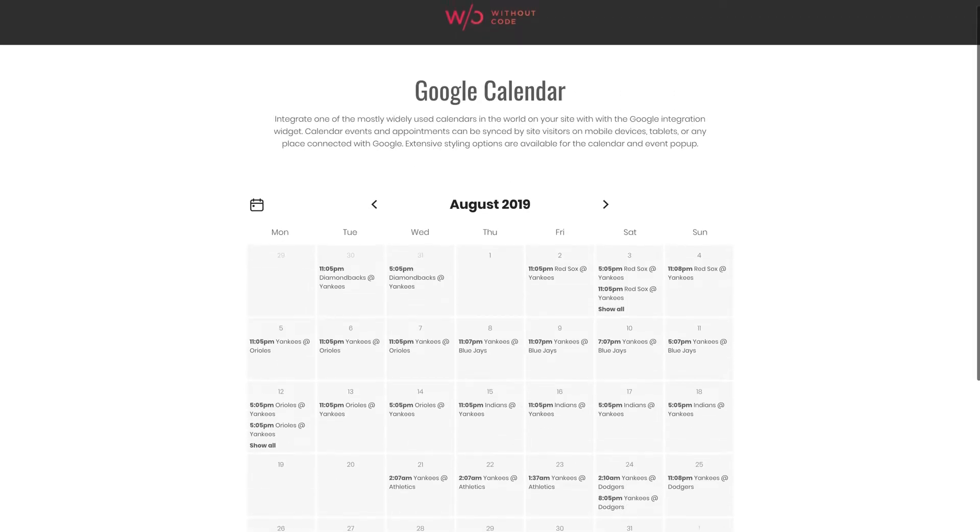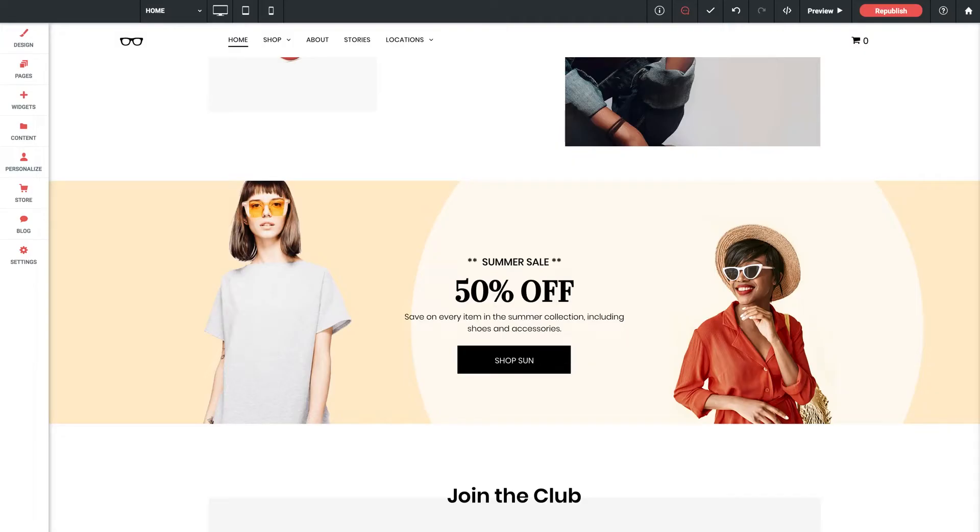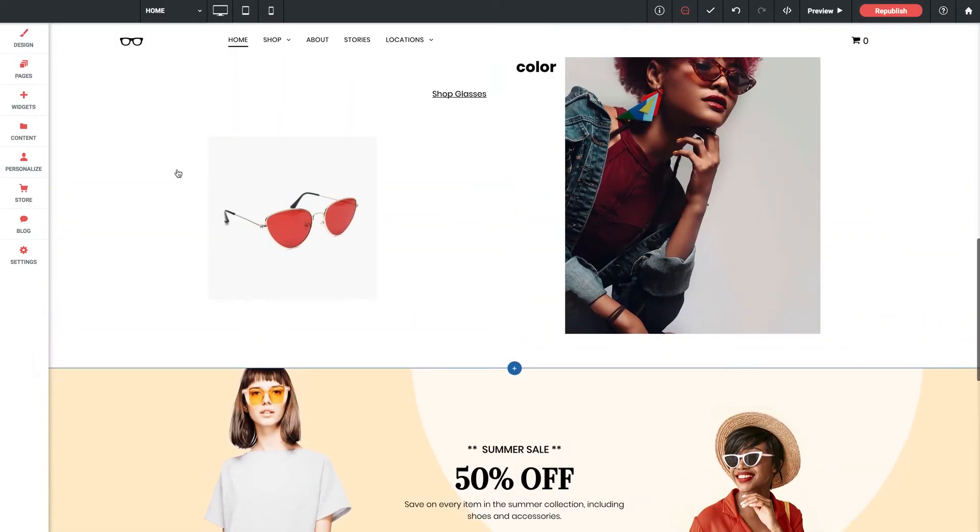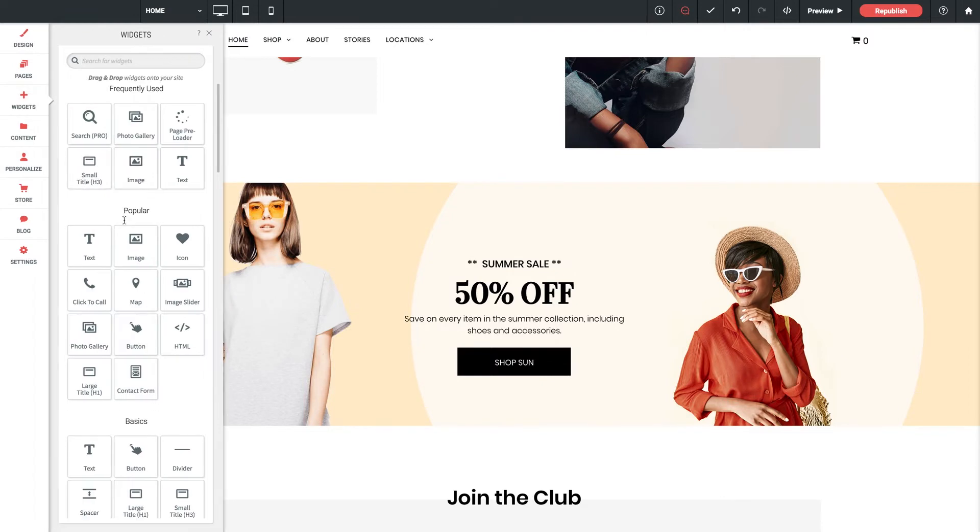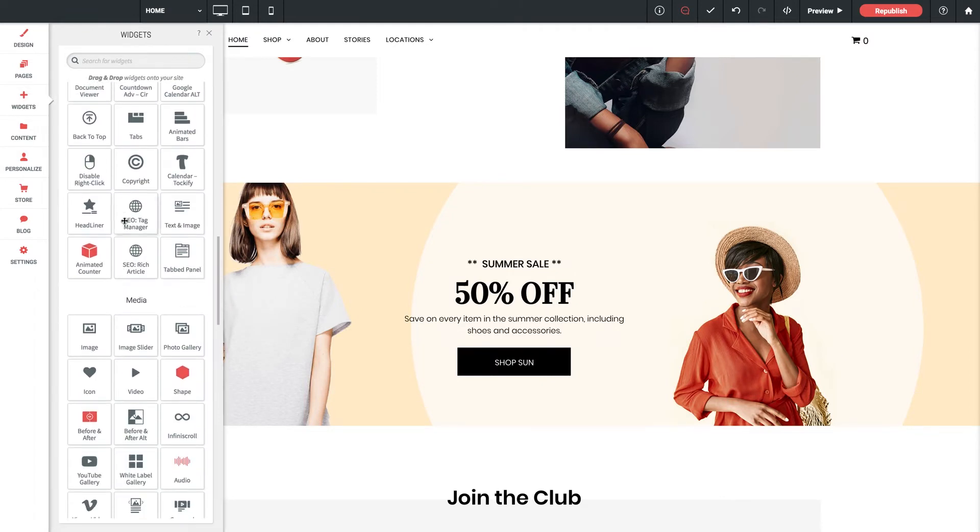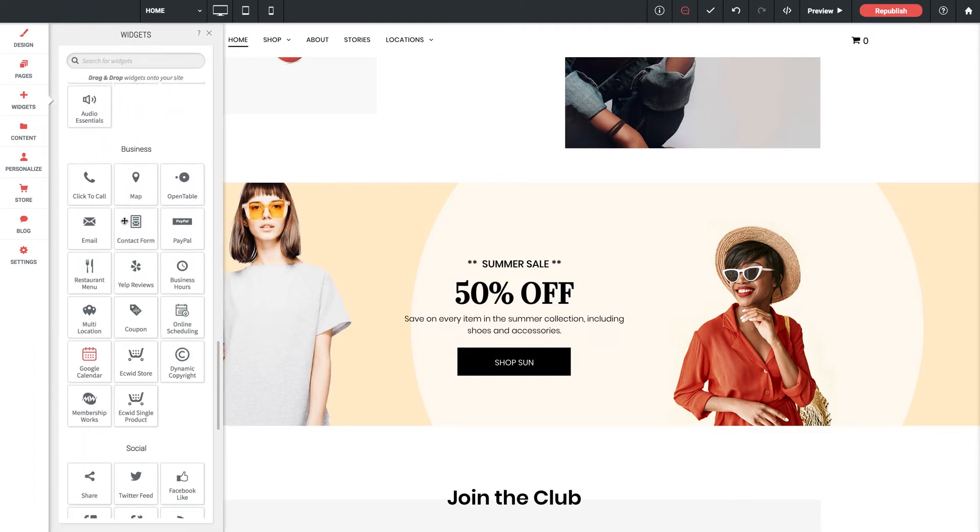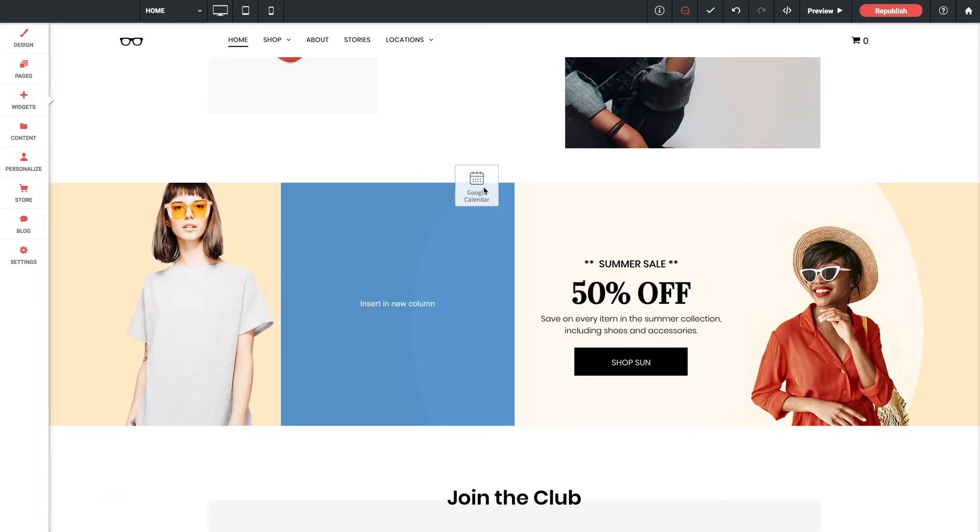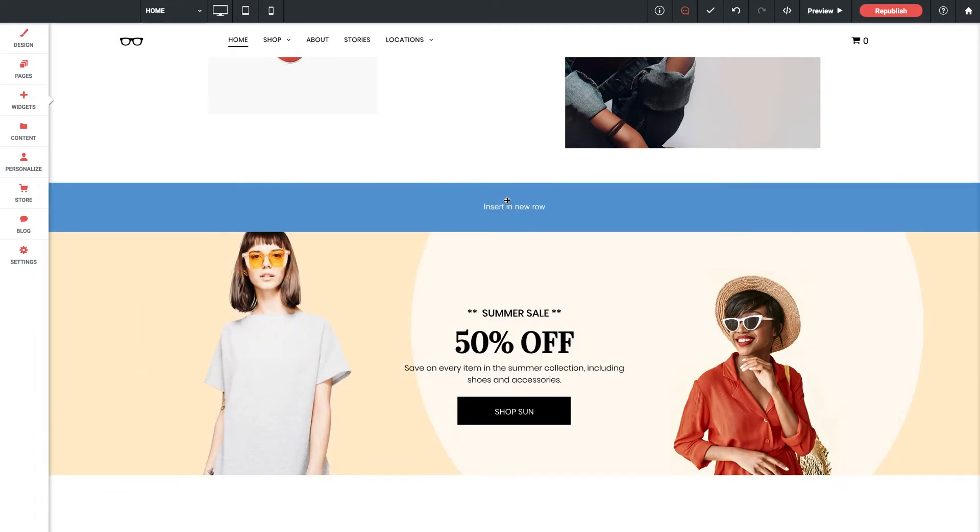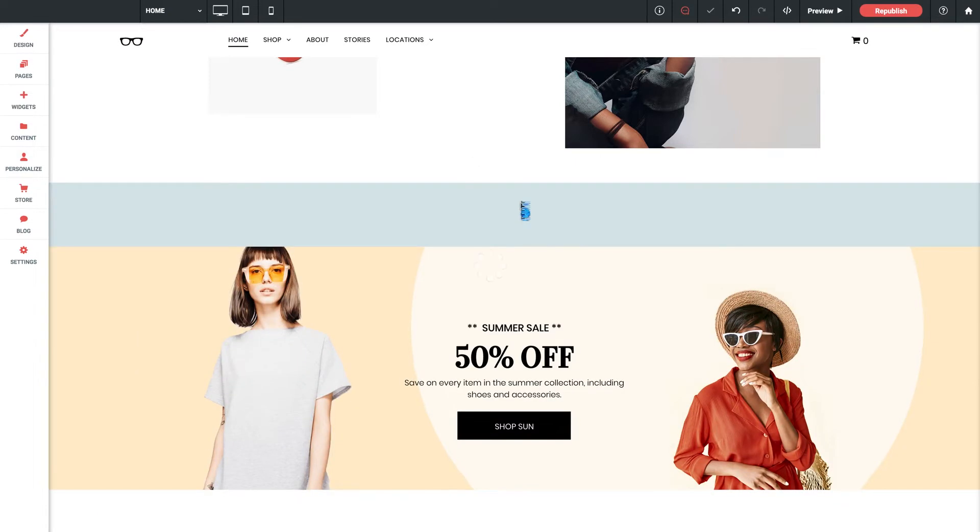Let's jump into the Builder and I'm working with our eyewear template. Let's jump into our Widget Library, scroll all the way down to Business, grab our Google Calendar widget and drop it into a new row on our home page here.